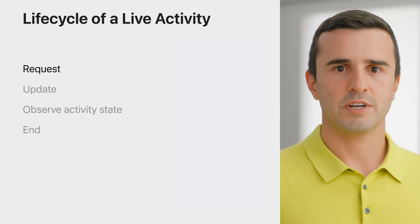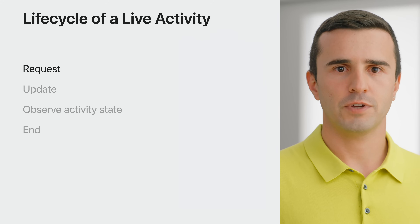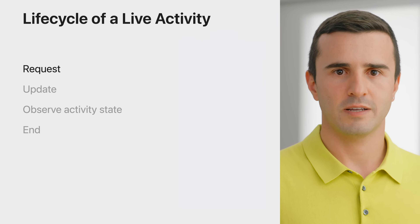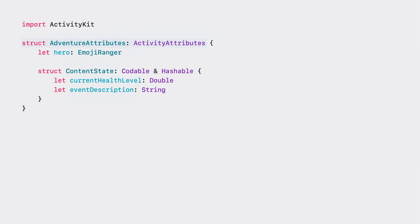Requesting a live activity is very straightforward. Make sure your app is in the foreground and configure your app so that you have initial content and necessary activity request data. Before I can request a live activity in the Emoji Rangers app, I have to start by defining a set of static and dynamic data for my live activity by implementing ActivityAttributes. I call it AdventureAttributes. AdventureAttributes describes one static data, which is the hero. It also defines the required custom content state, which encapsulates the hero's health level and the event description.